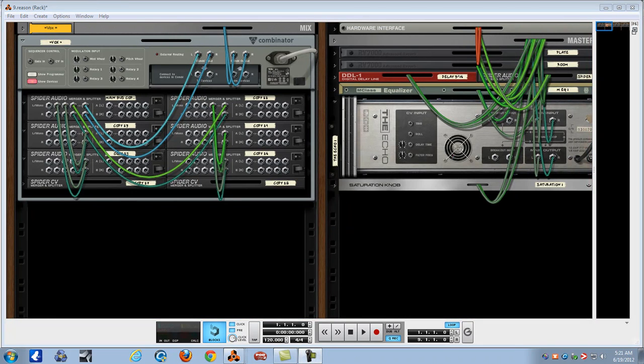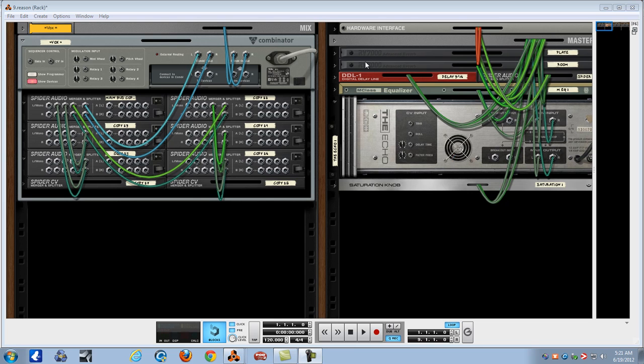This is subgroups, mix buses, whatever you want to call it, in Reason or Record. It's awesome to me. So this is how we do it.